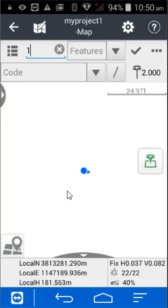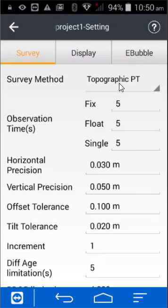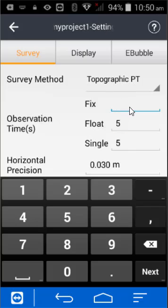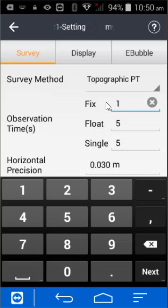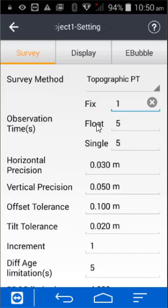Click on Settings and go to your server method. In most cases we'll use Topographic. While we're fixed, take a single reading — as long as we're fixed that's fine. But if we get a float solution next to a tree, we'll take extra shots — five shots for floating.